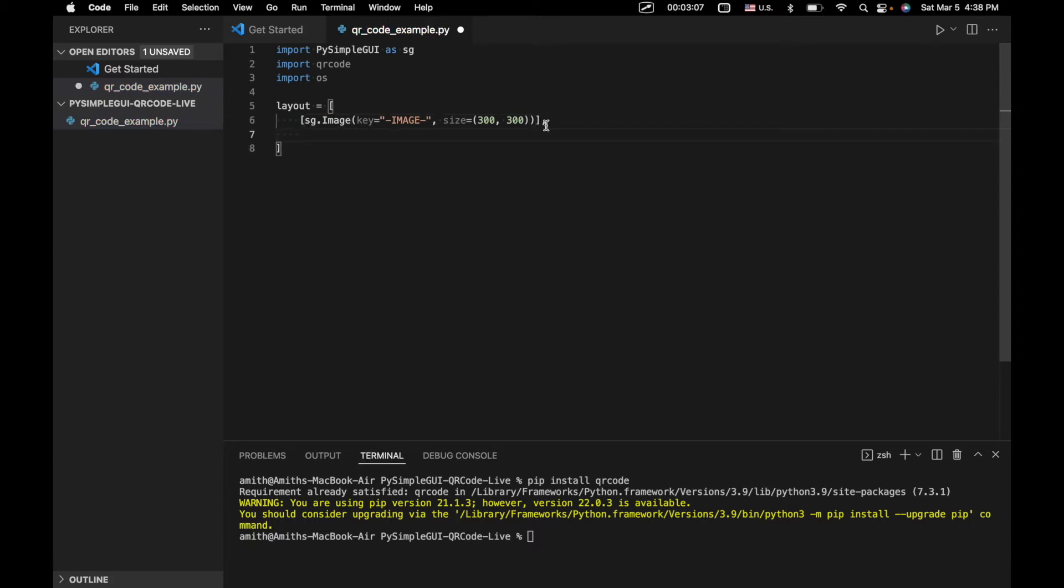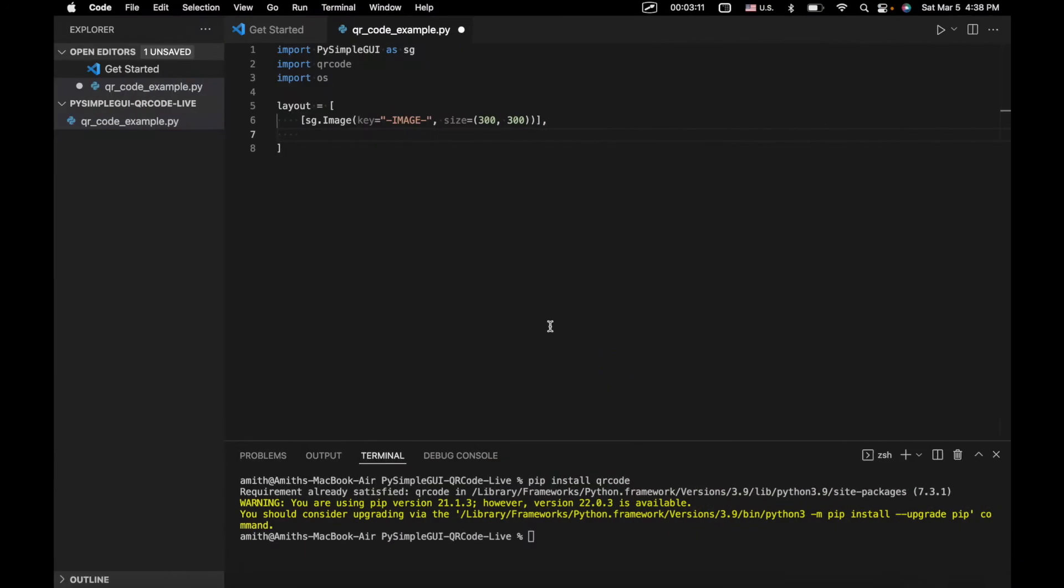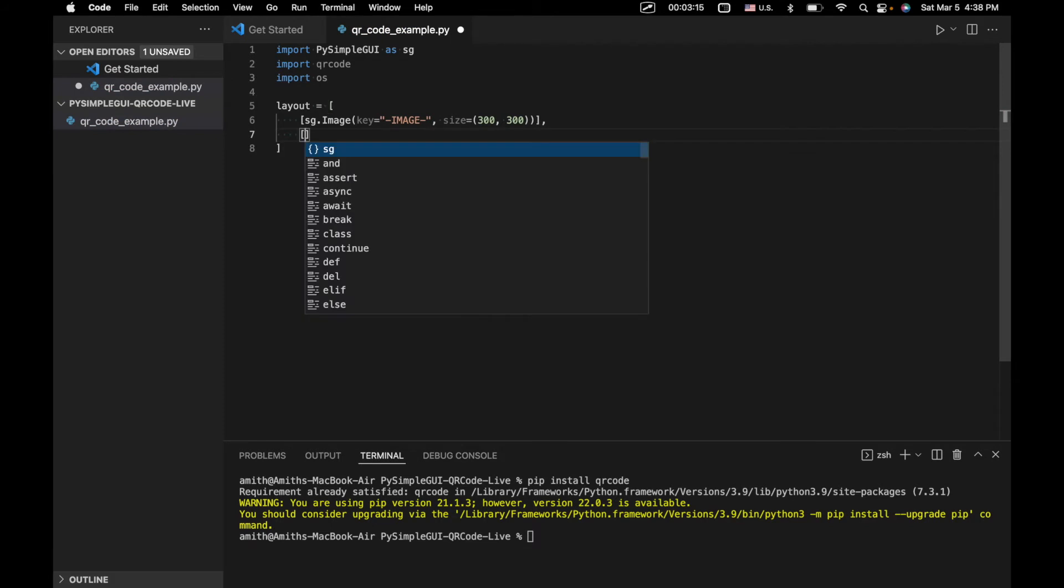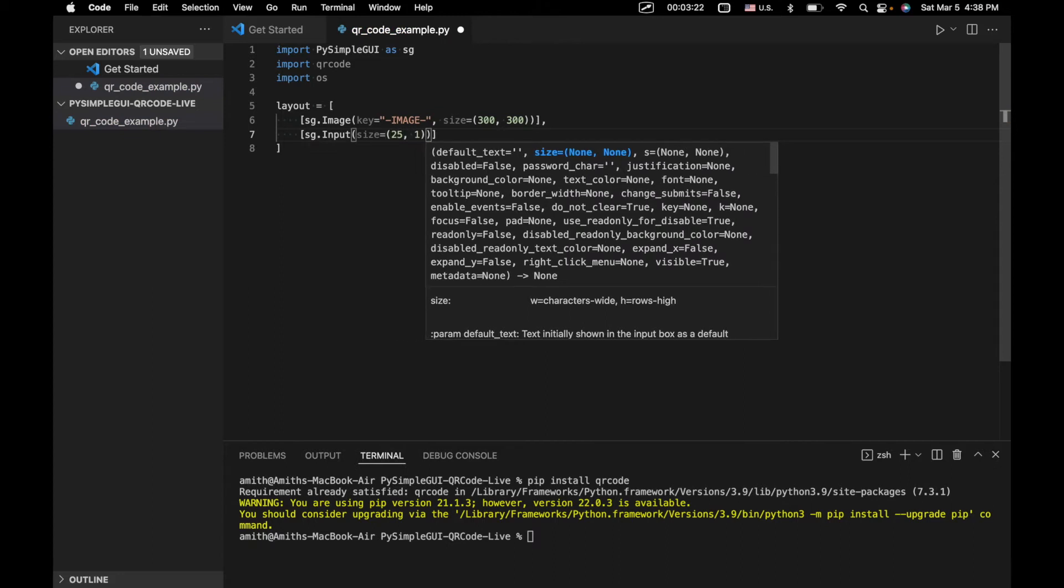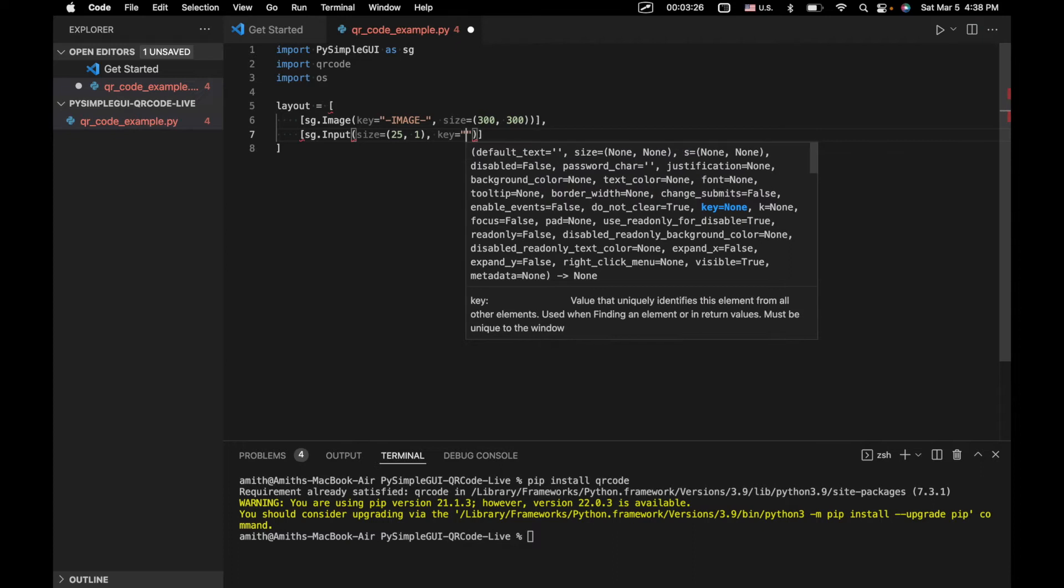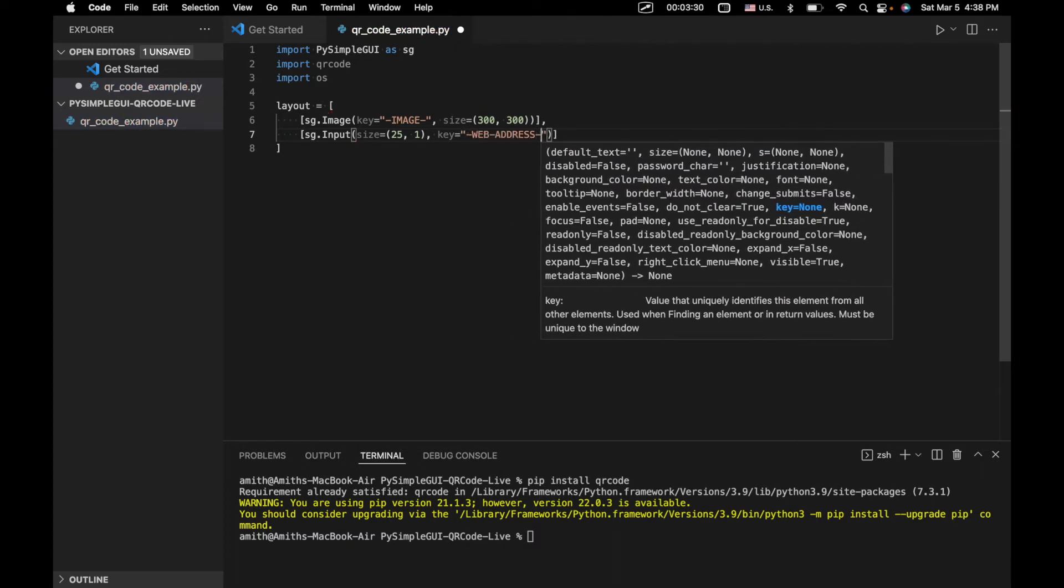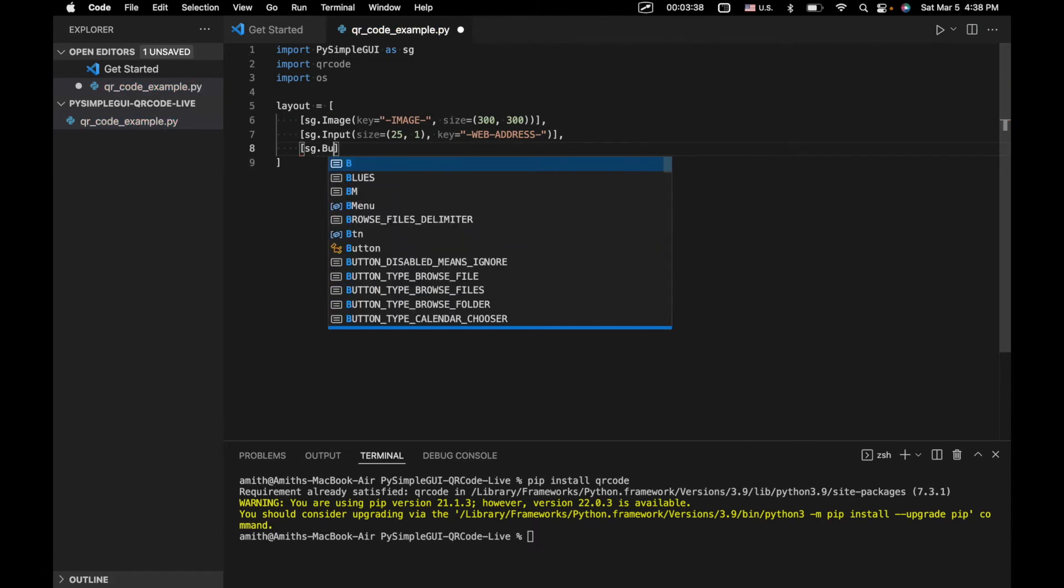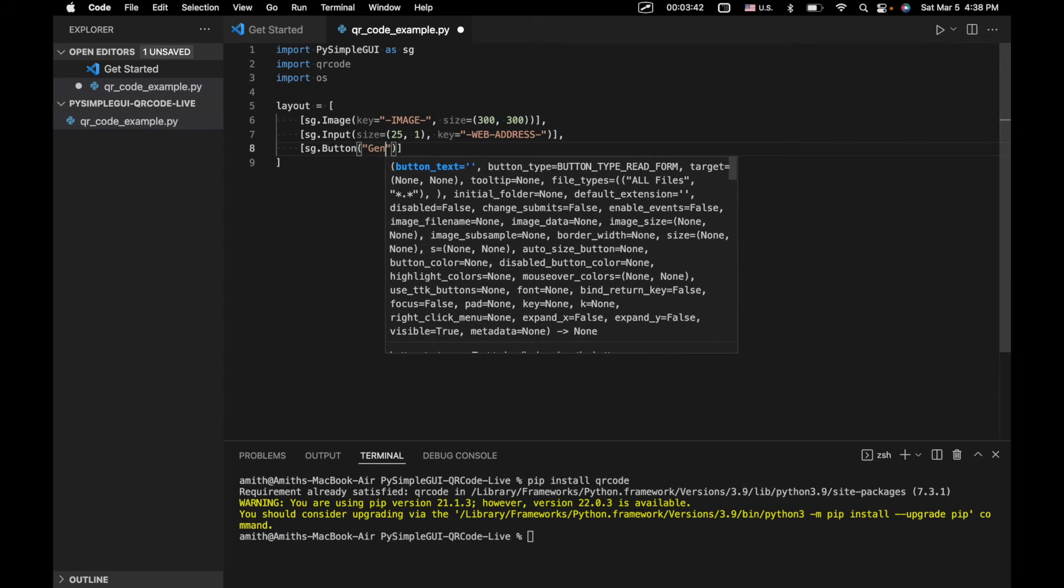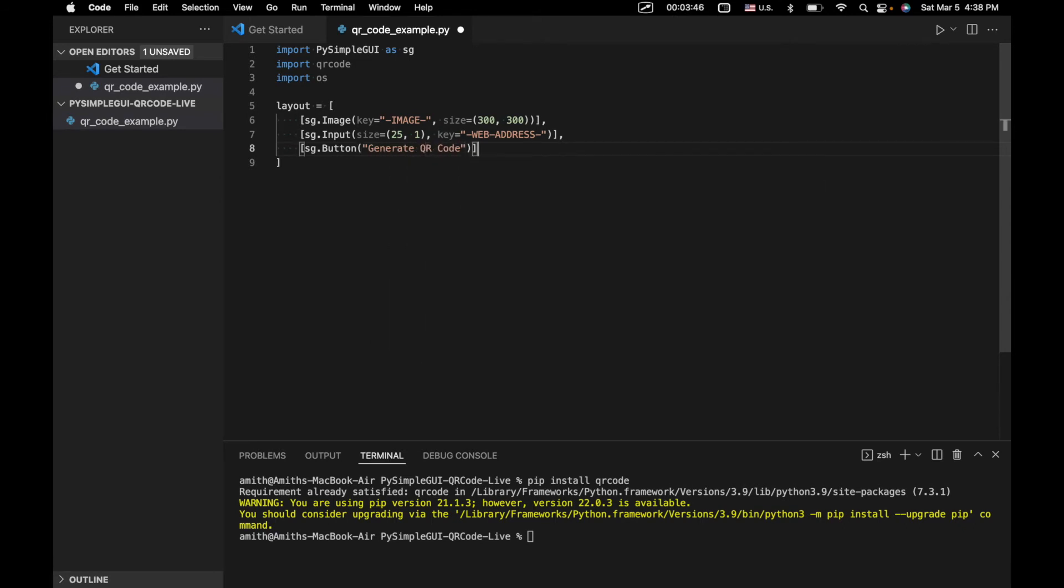Next we're going to have our input, which is where we type in our URL. So we'll create another row, sg.input, we'll make that about 25 characters long. And we'll give that a key of web address, because this is where we'll specify the web address that we want to be stored in our QR code. And really, we could actually store any text. It doesn't have to be web address. But for the purposes of this tutorial, and really just for a lot of applications, that's going to be the most common use case for QR codes.